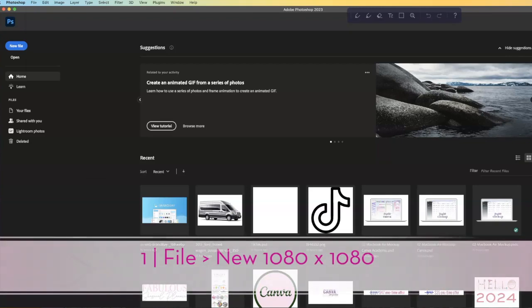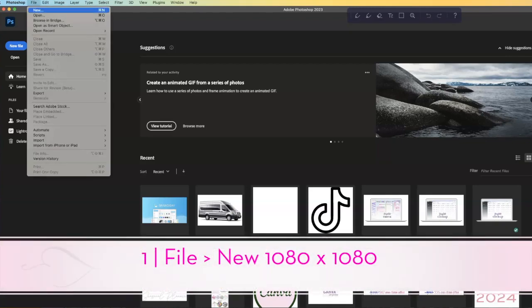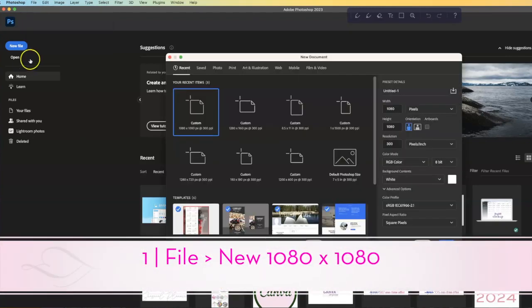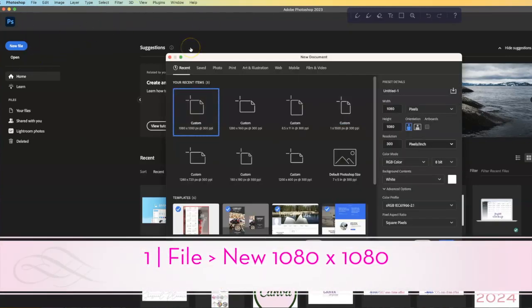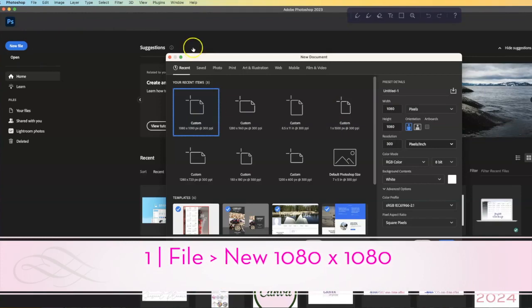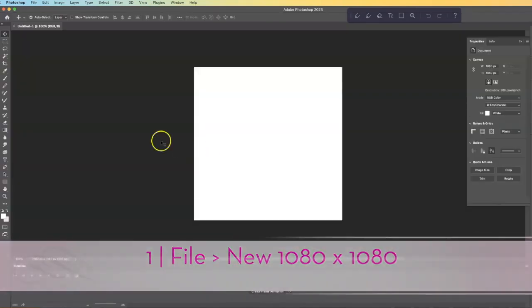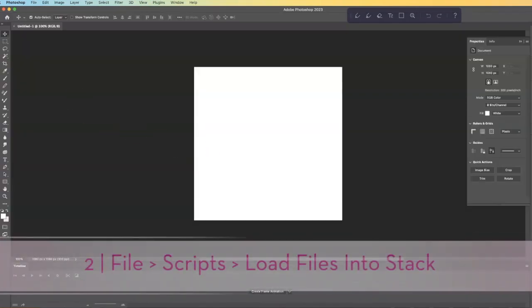Today I'm going to show you how to create a GIF using Photoshop. Inside Photoshop, go to File, New, and then make it 1080 by 1080 or whatever size your images happen to be, and say Create.